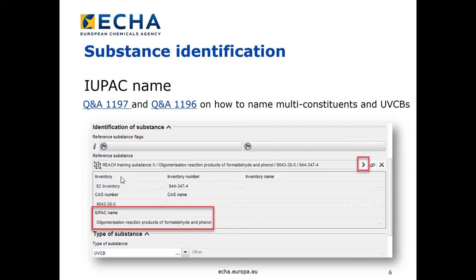For information on how to name multi-constituent and UVCB substances, please consult Q&A 1197 and Q&A 1196 on the ECHA website. Here we have a screenshot of IUCLID section 1.1 where you should provide the IUPAC name for your substance. By clicking the arrow icon you can edit your reference substance including the IUPAC name field.